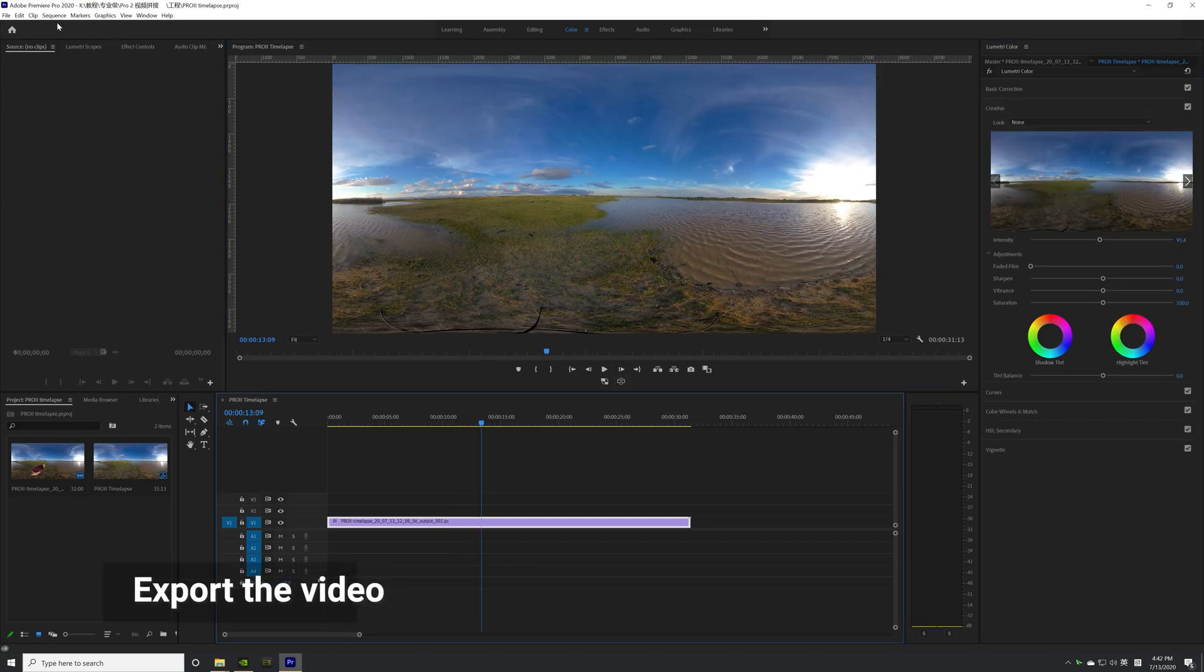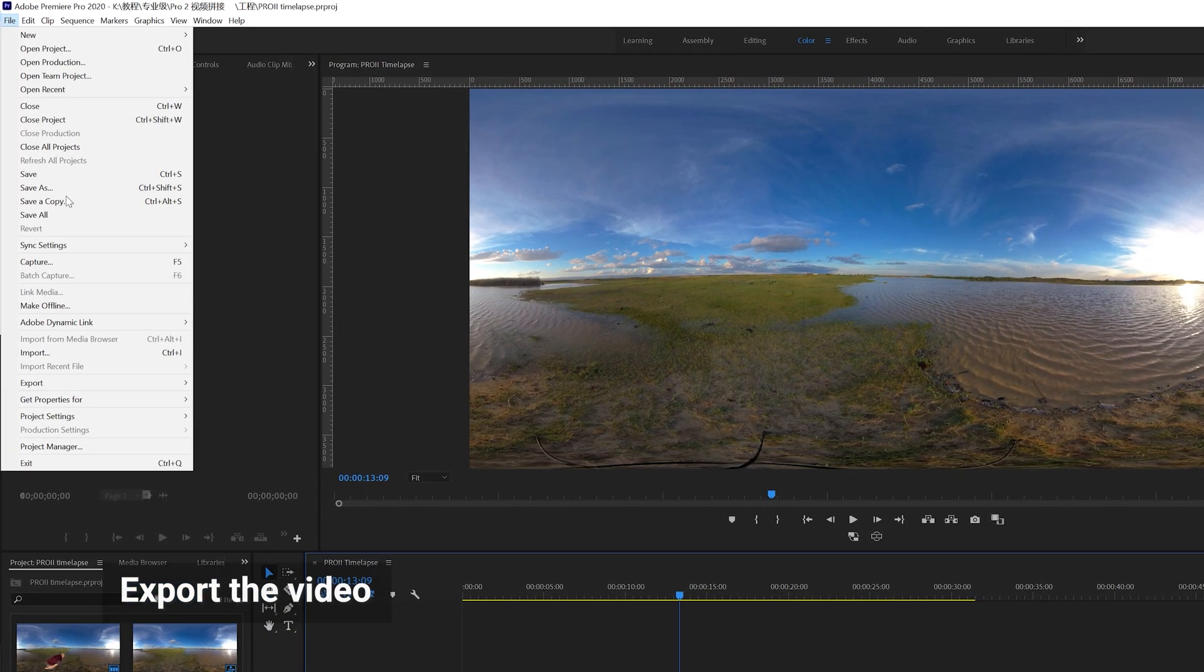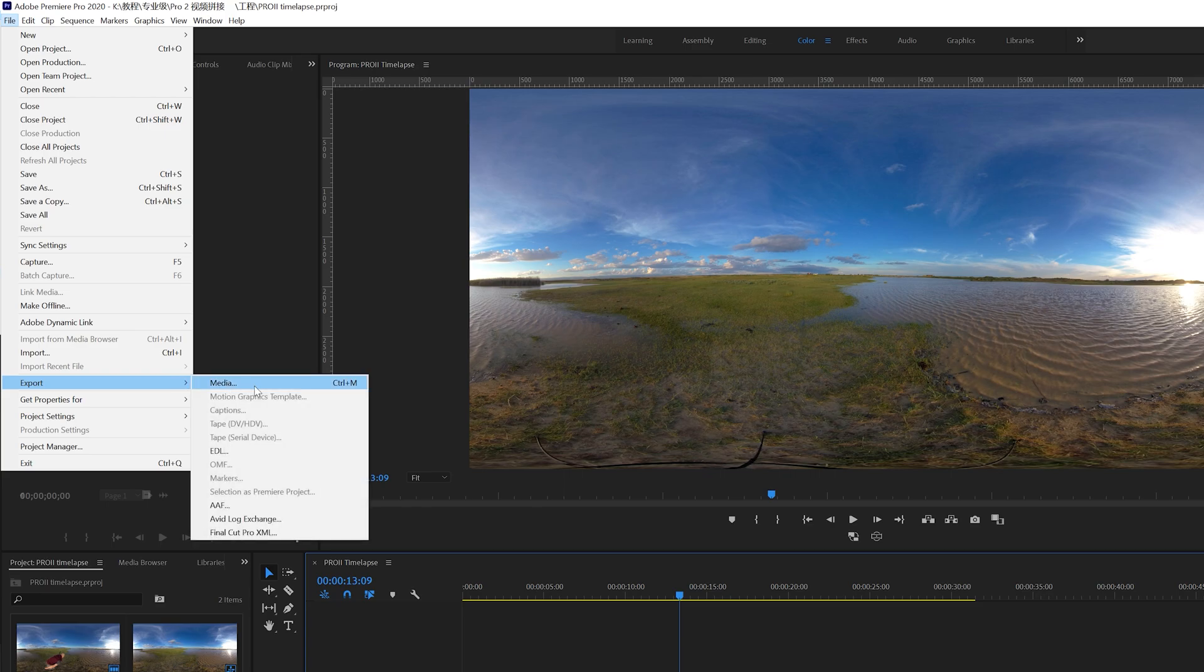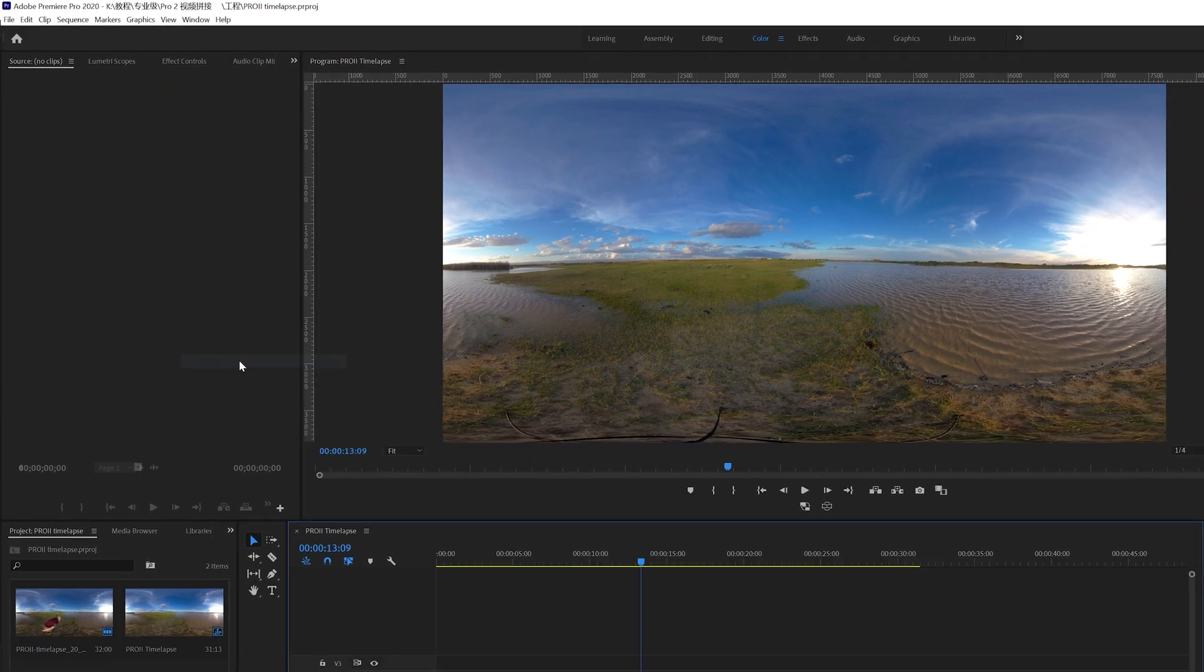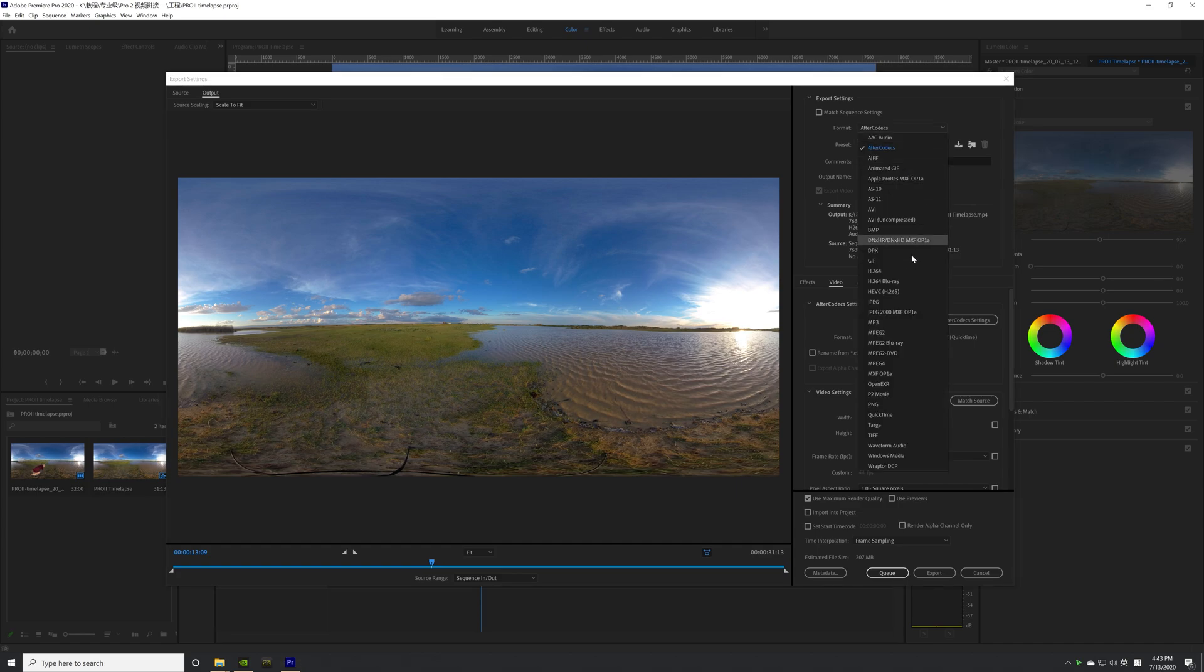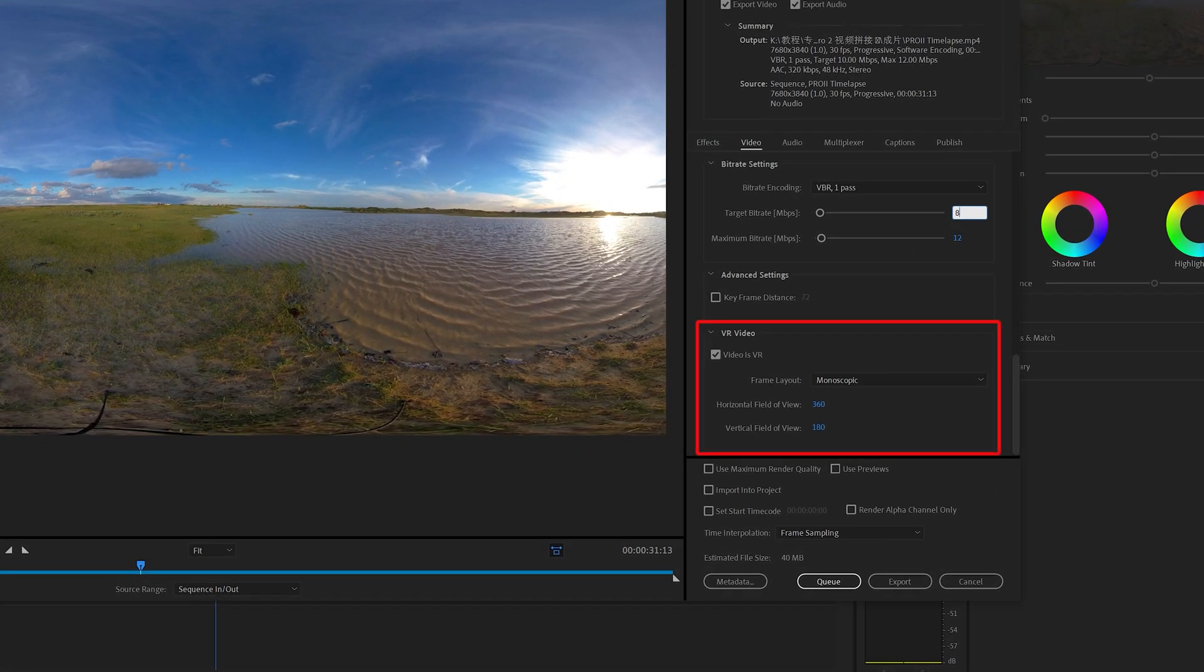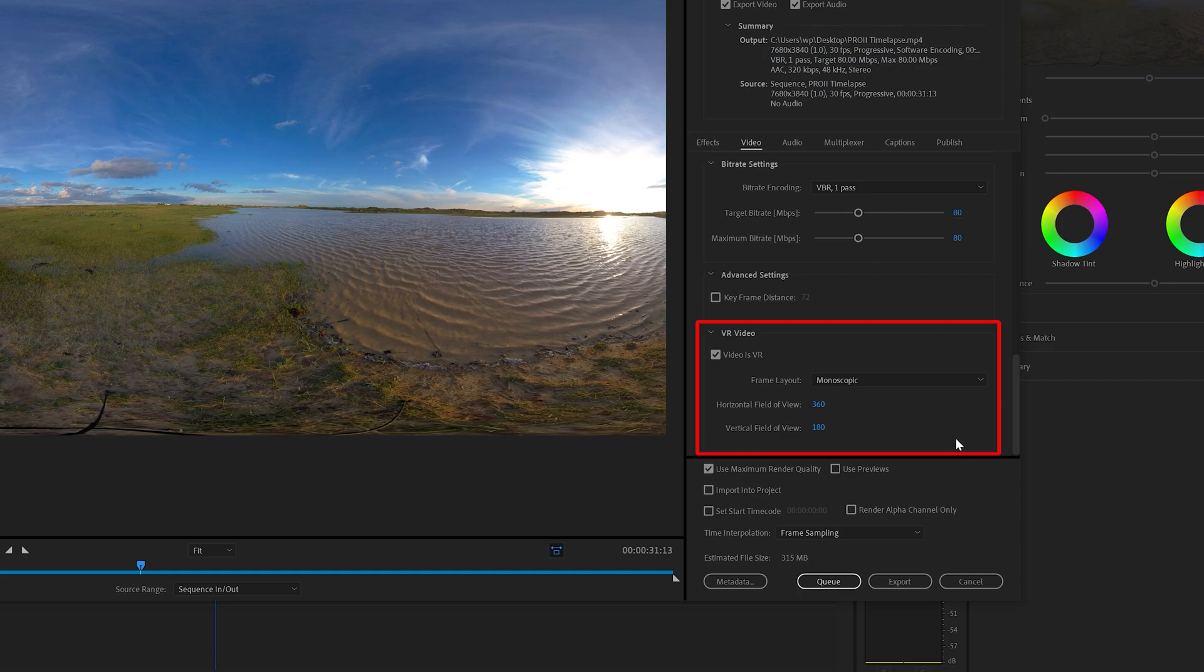When you're ready to export, go to File, Export, and then select Media. Choose the output format. Make sure to set the video as a VR video so that necessary metadata can be written into the video.